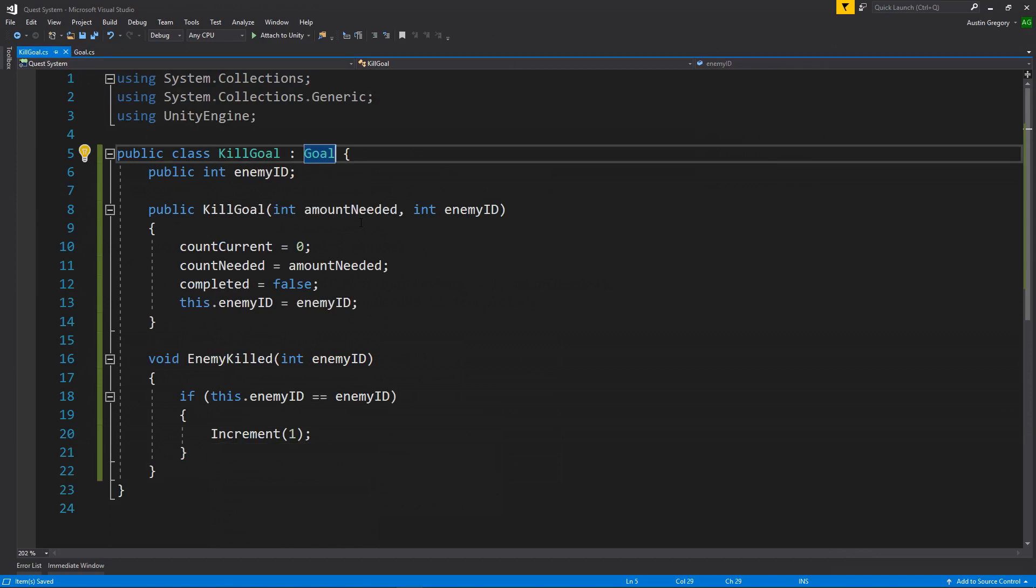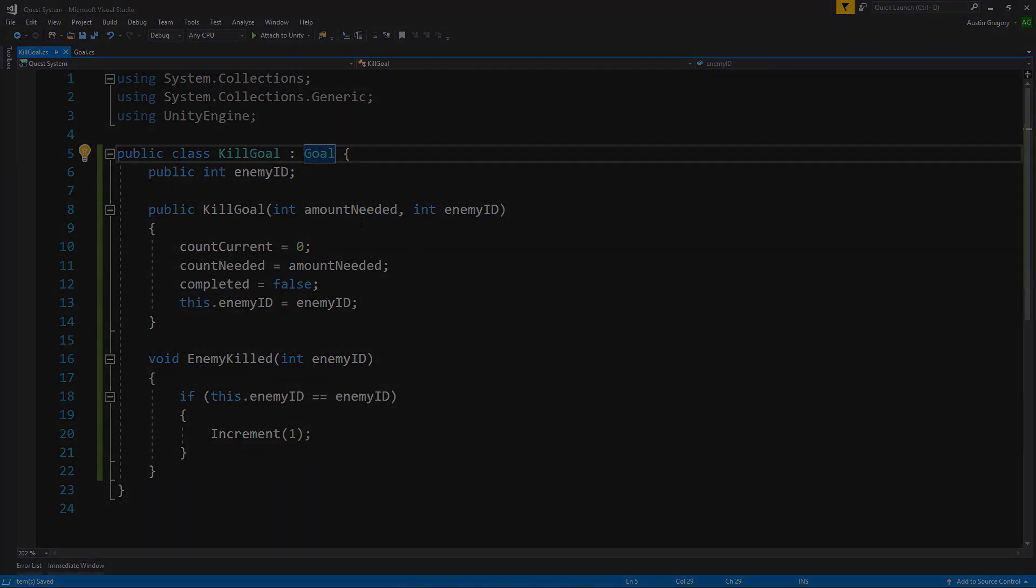And that's going to be it for this lesson. In the next lesson, we're going to start writing our quest script that we're going to be basing all of our other quests on. That's in the next lesson, guys. My name is Austin, and I will see you there.